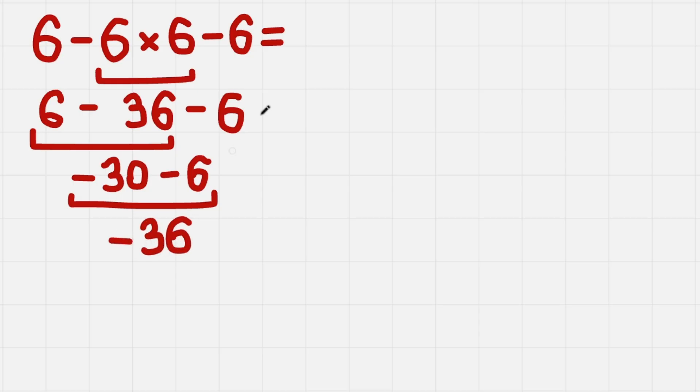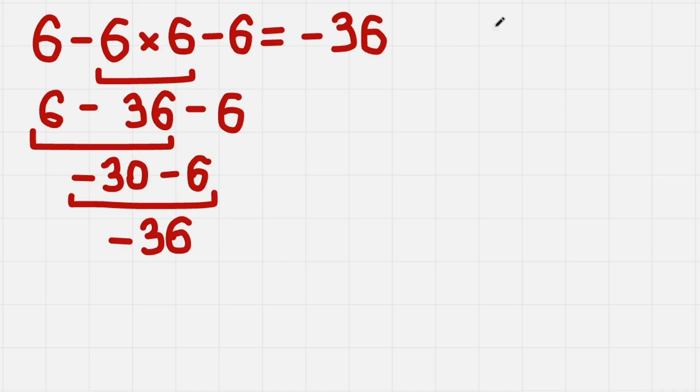And that is the final answer, believe me or not. So in the end we get minus 36 as the answer. And if you really want to test yourself you can solve this equation in this video. It's pretty much the same but you can test your skills. Have a nice one!